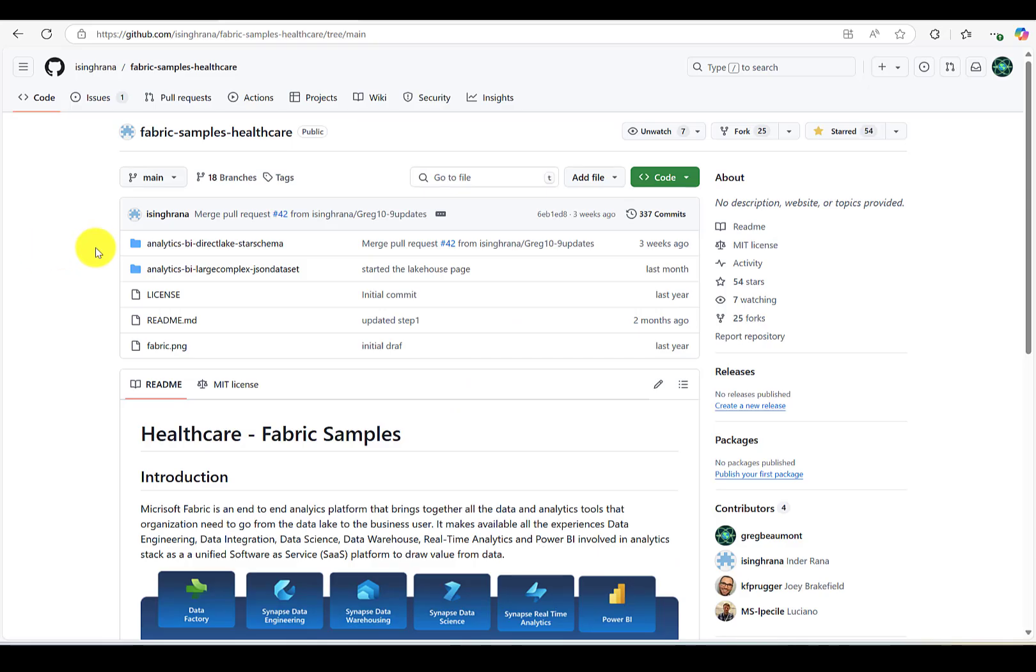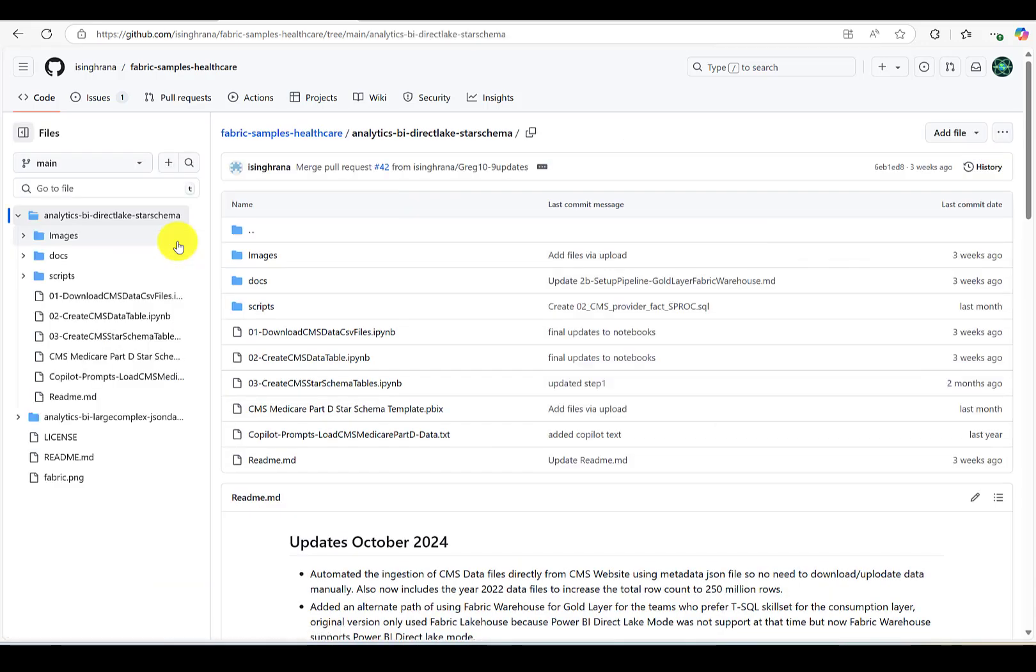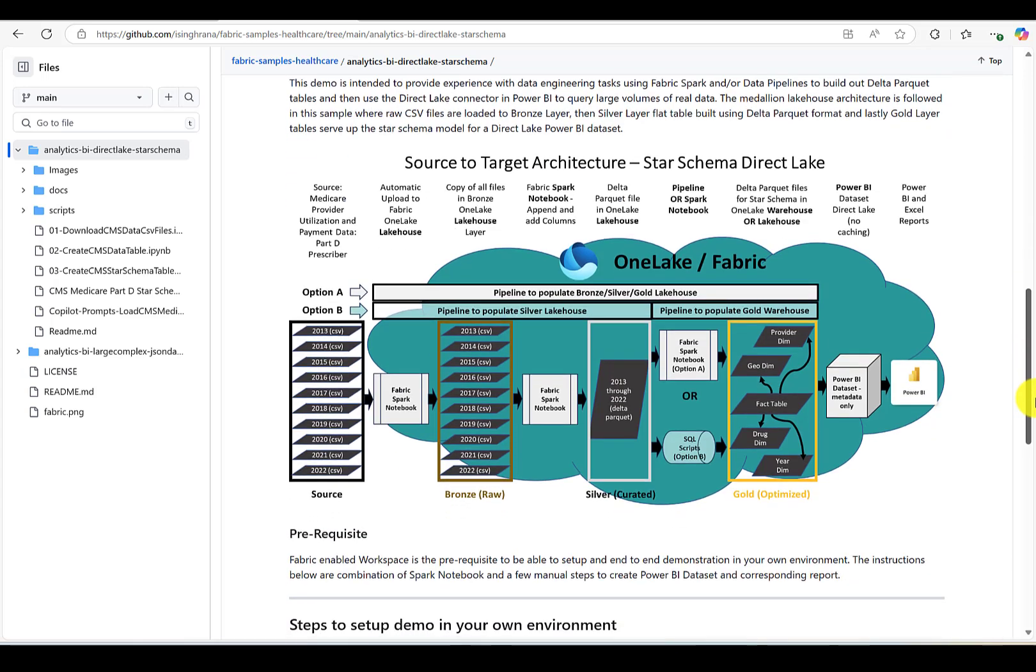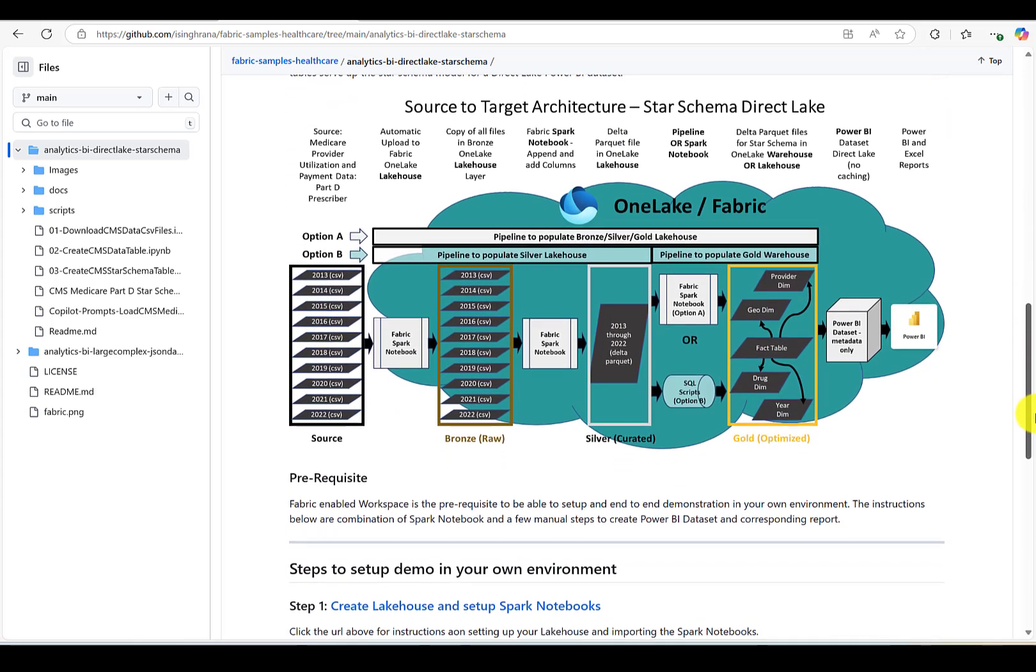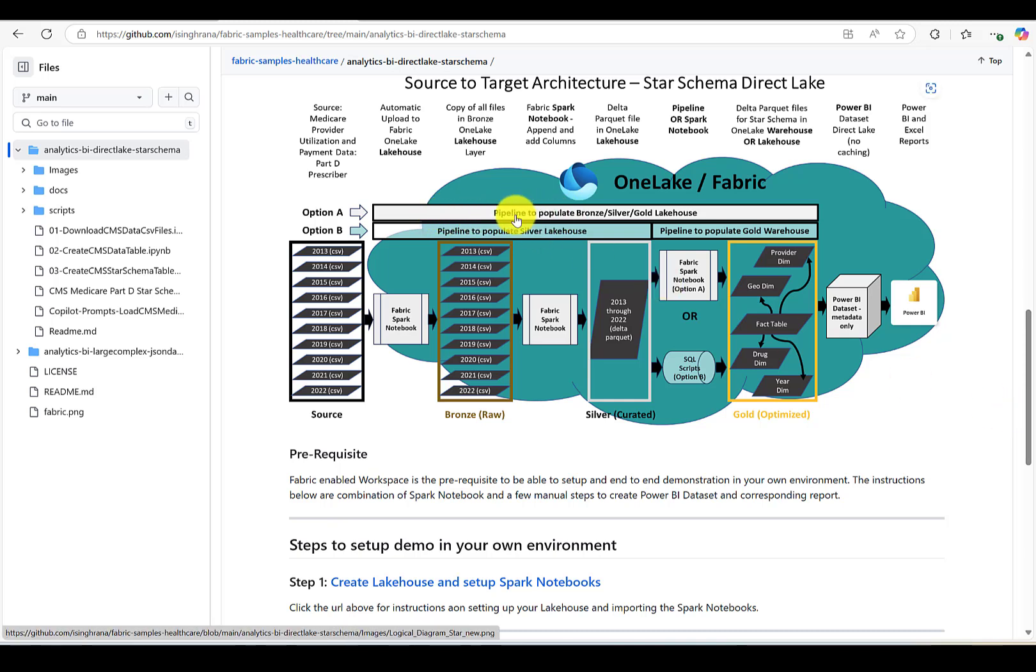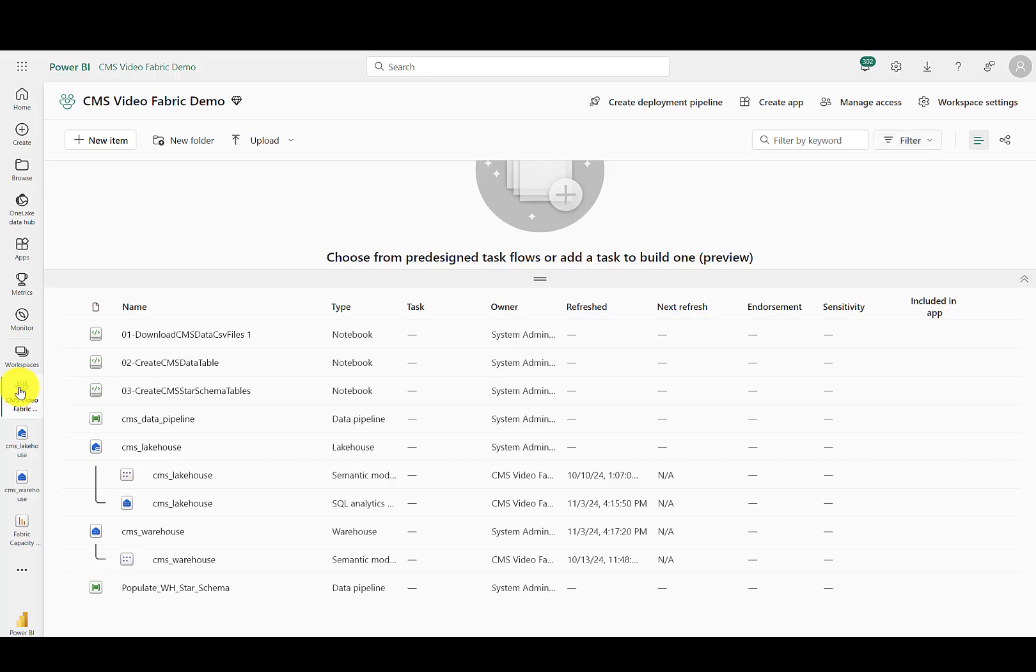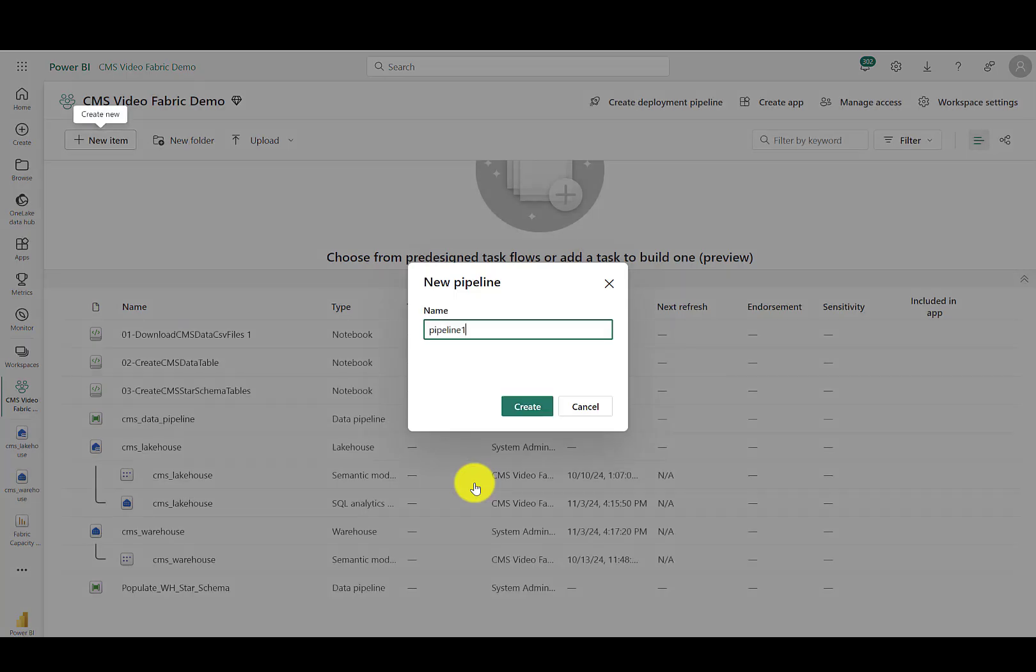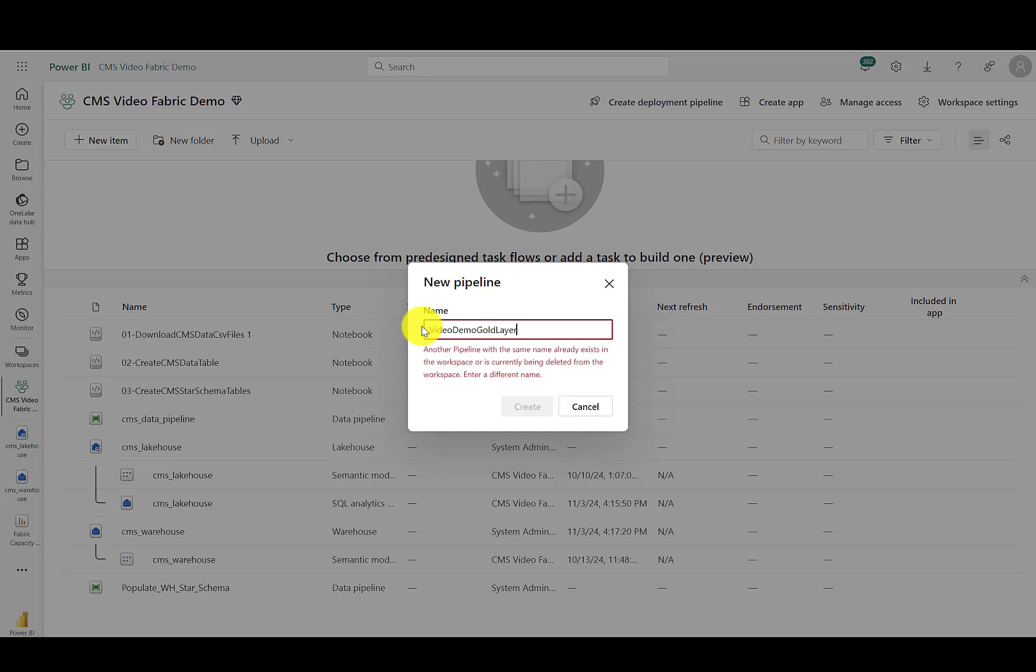In the GitHub repo, we describe a process for getting the data from CMS, dropping it into the bronze layer, combining it into the silver layer, and then using either the Spark notebook or this stored procedure method in order to hydrate the gold layer. But since we already have the bronze and silver layer created for this video, I'm just going to create a pipeline that runs the stored procedures. So let's go back to the workspace, click on new item, select data pipeline, and we'll just call it video demo gold layer. And hit create.